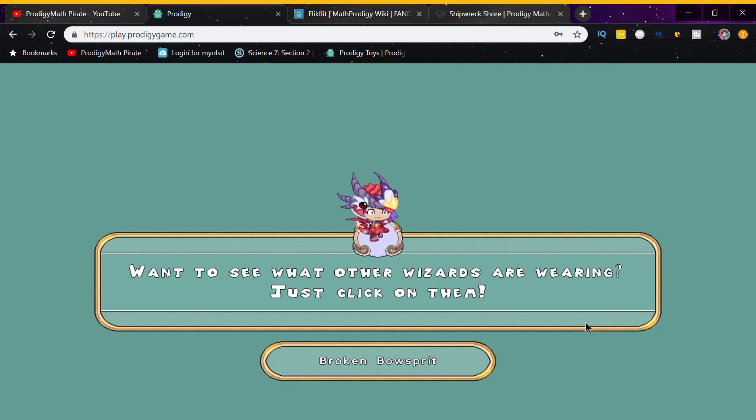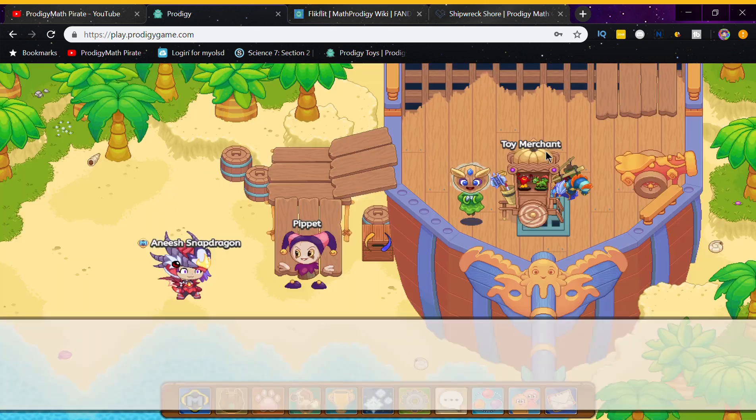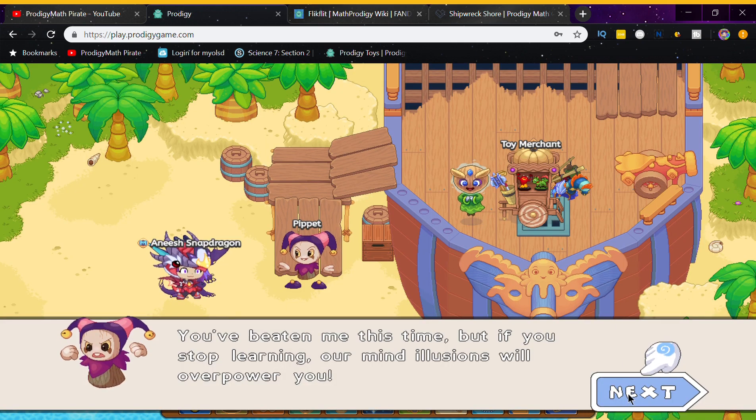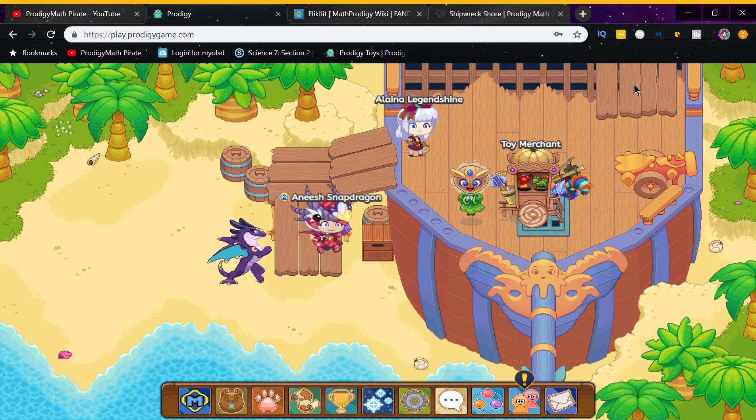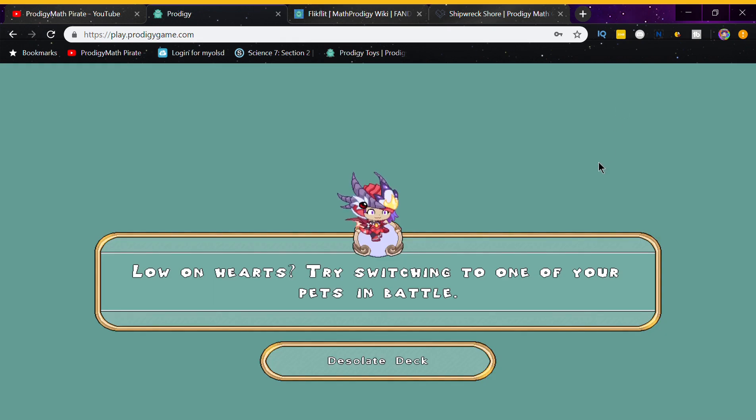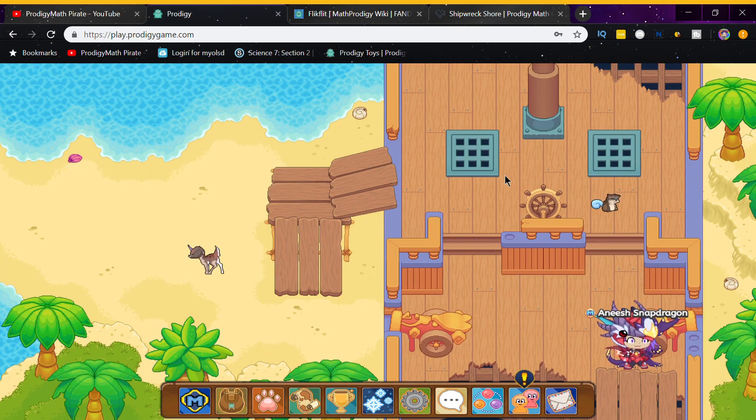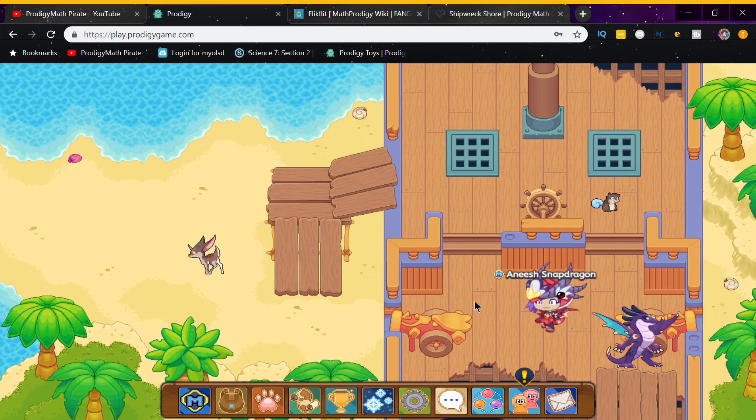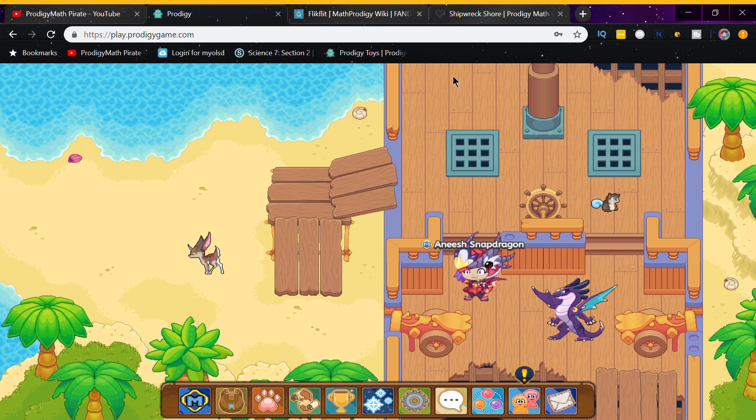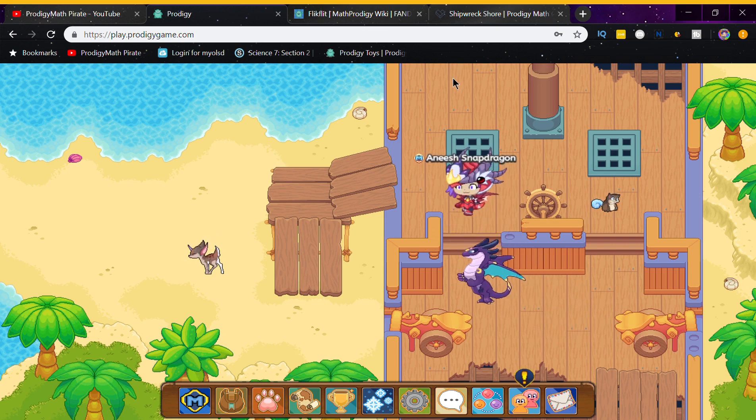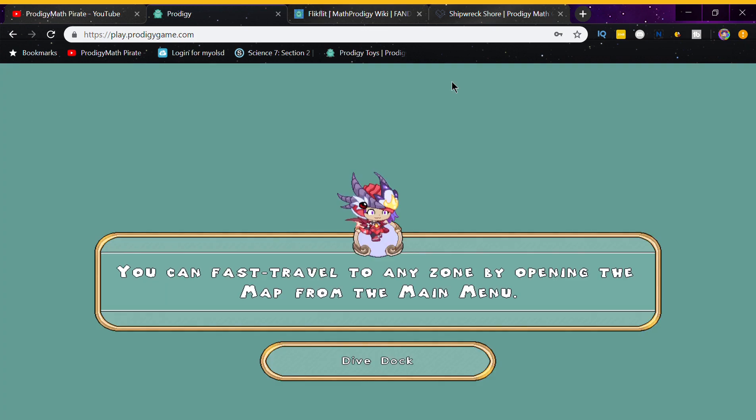All right, now after you battle the pet in Broken Valsprith, you're supposed to go up onto the ship towards Dieselweight Deck. Now you're supposed to go up again one more time. You can skip this question right here, it doesn't really matter. All right, then you get to Dive Dock.